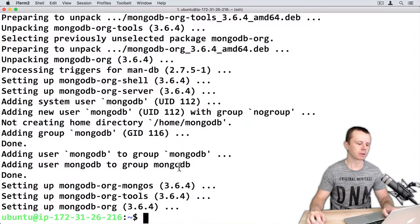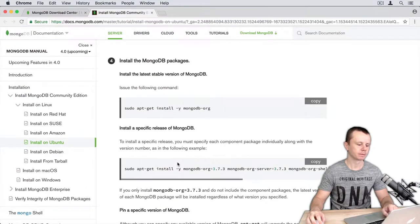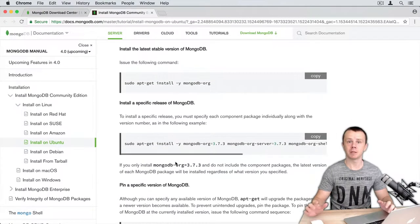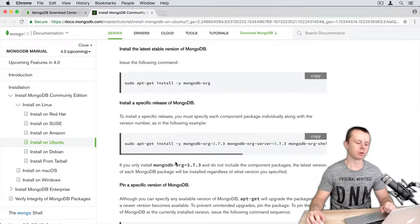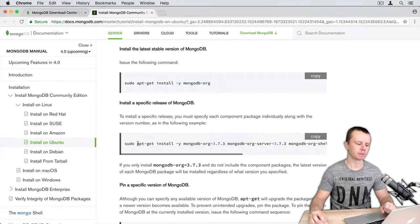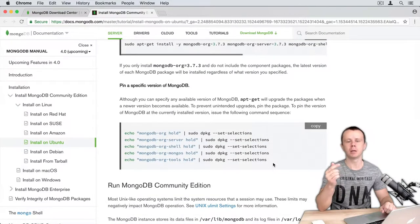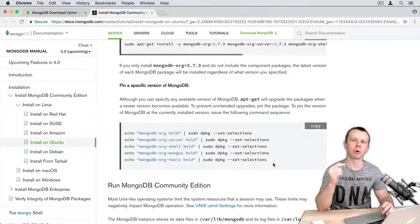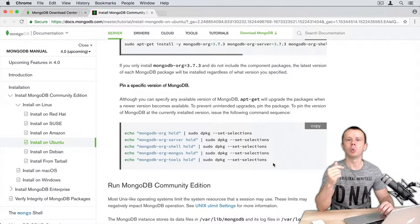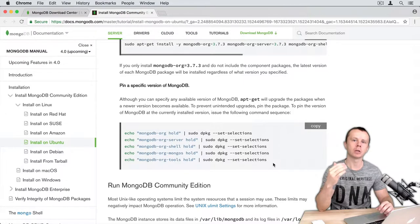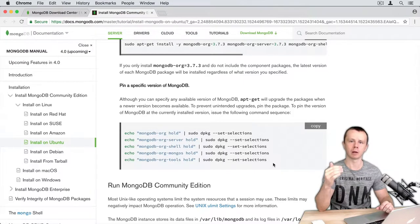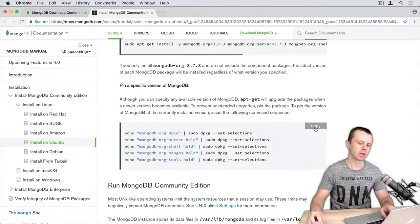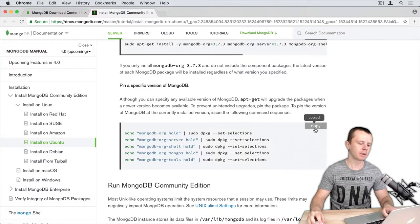Let's go back to the steps. If you want to set up a specific version of MongoDB you can use this command. And finally you need to pin your specific version of MongoDB. It means if you pin it, apt-get will not update it automatically as soon as new releases become available. Just copy those commands.